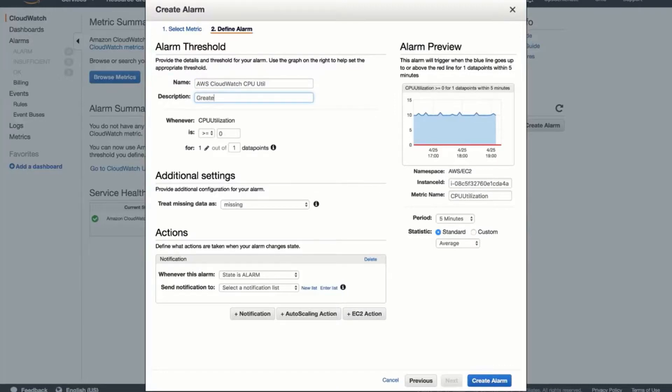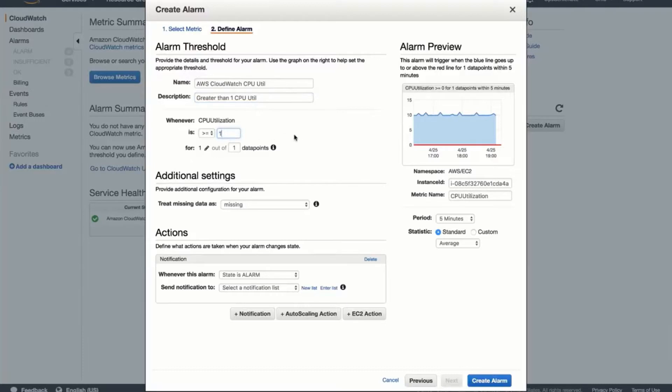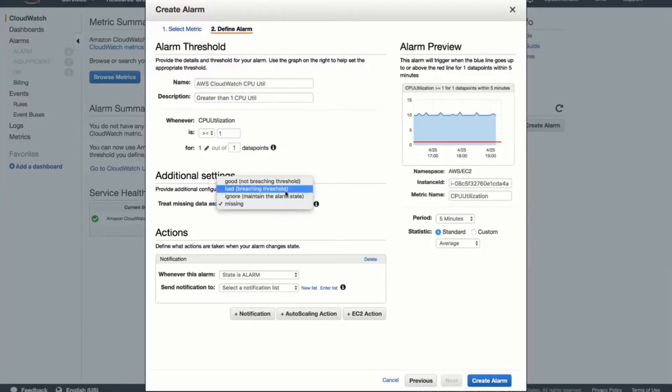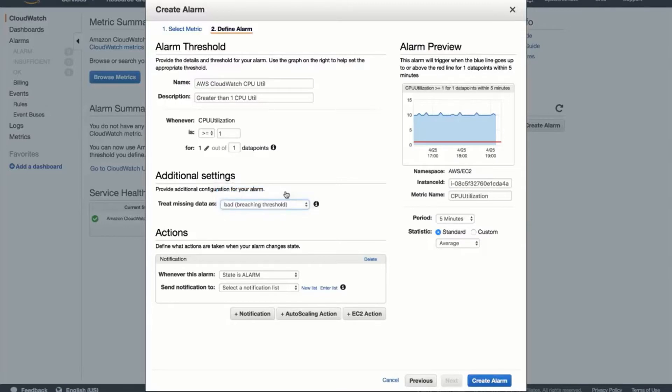For this example, I'll only create an alarm for the alarm state. You can pass all three types of alarms to Opsgenie and use our powerful rules engine to route the urgent alarms to the right people immediately and keep the informational alarms for logging purposes.